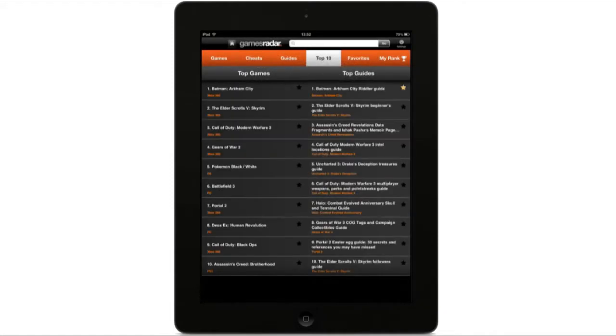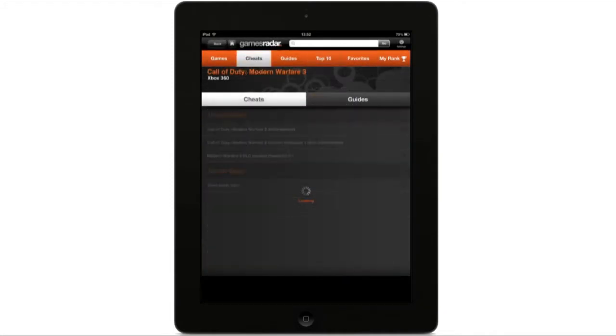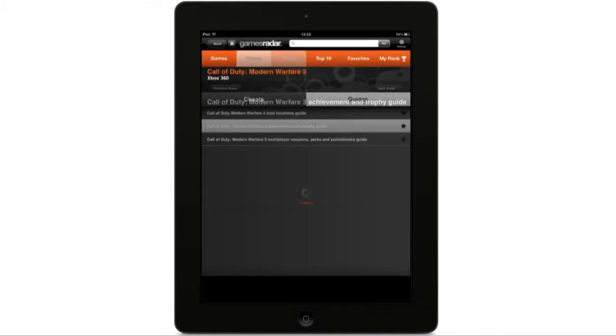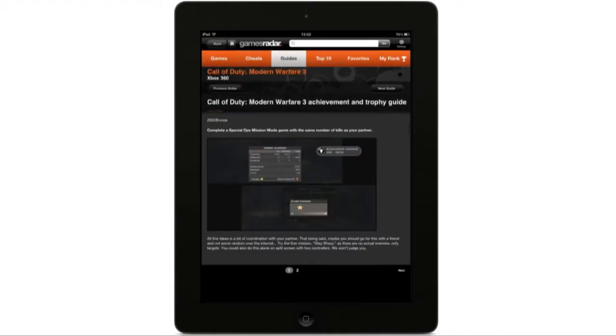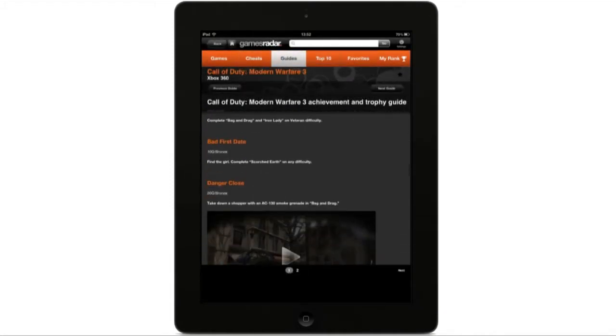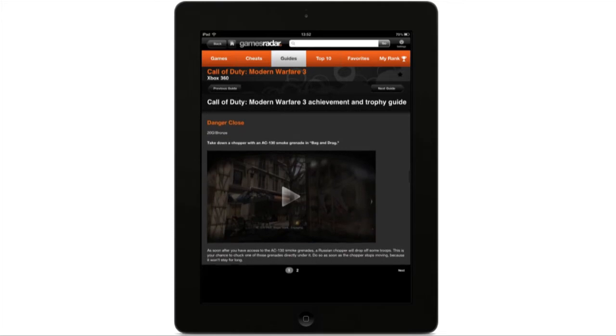Having trouble with a veteran achievement in Modern Warfare 3? Check our detailed guides and videos on every Call of Duty achievement and trophy.